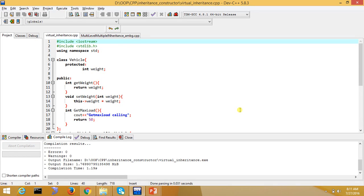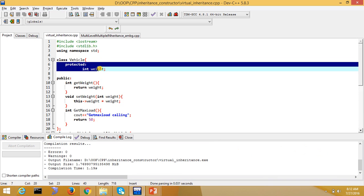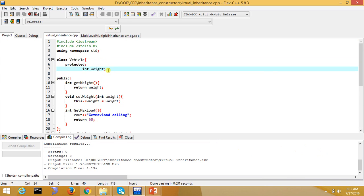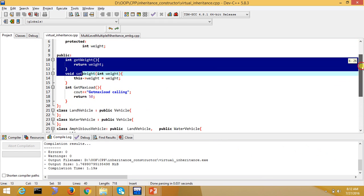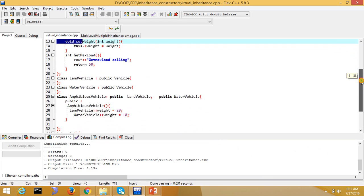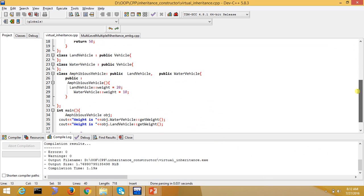Welcome back. In the last slide, we have seen that if we define a class in multiple level inheritance, there are many copies. We have protected weight, setter-getter, max load because we are focused on data members.